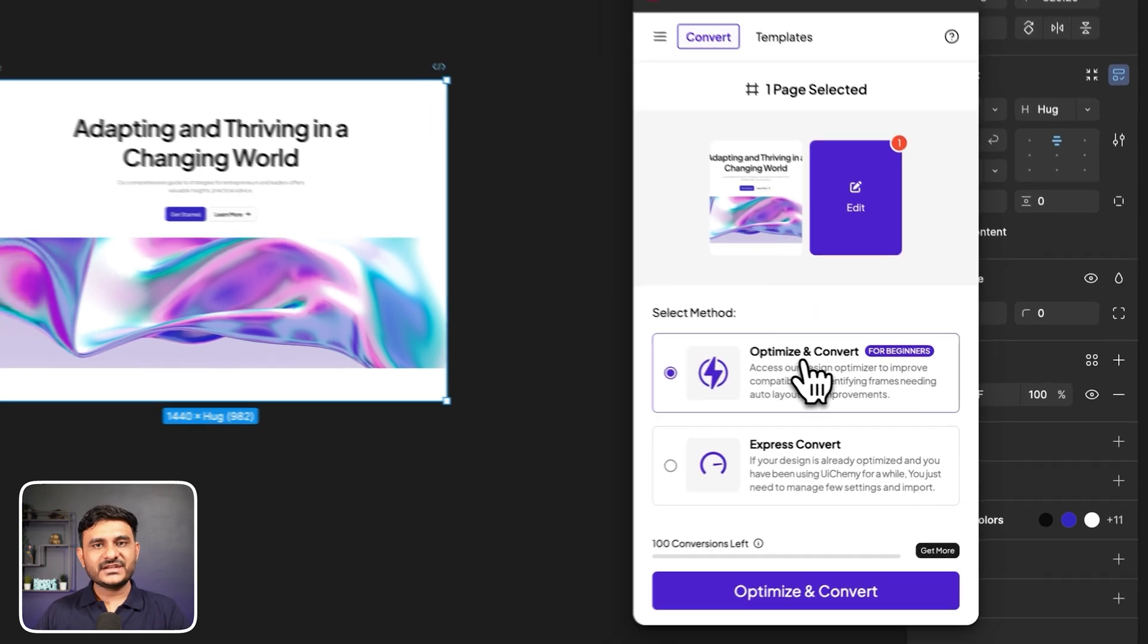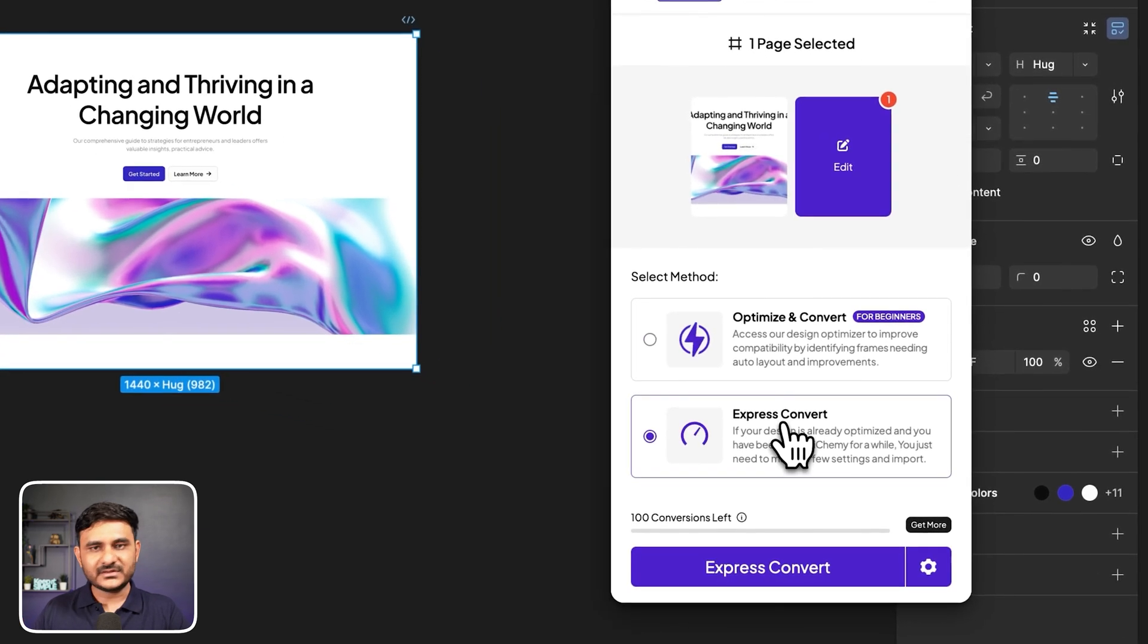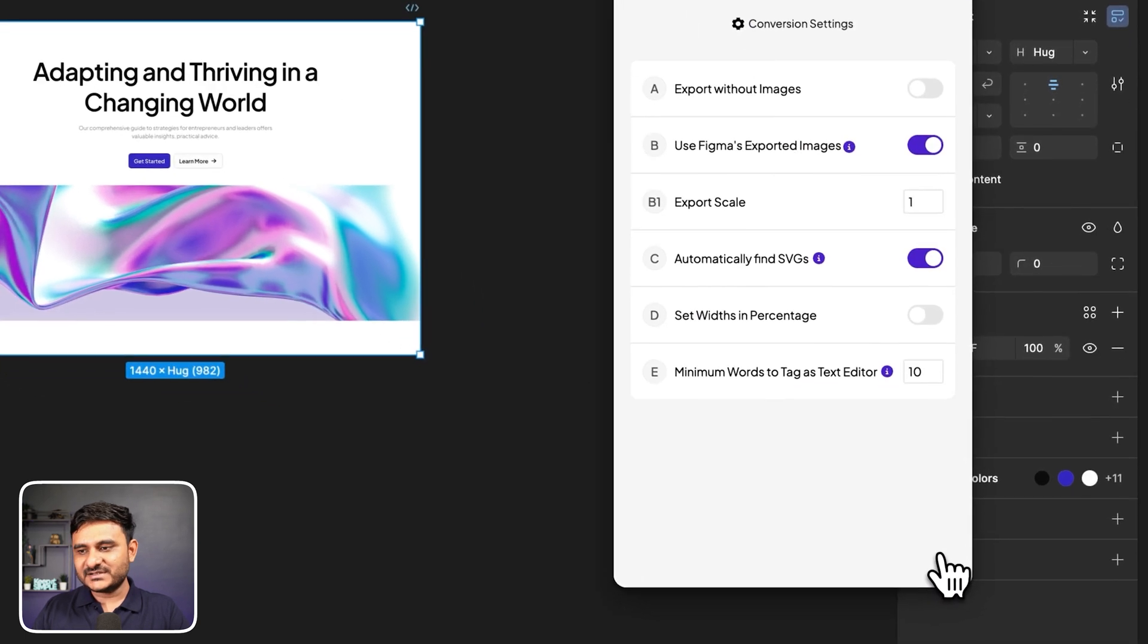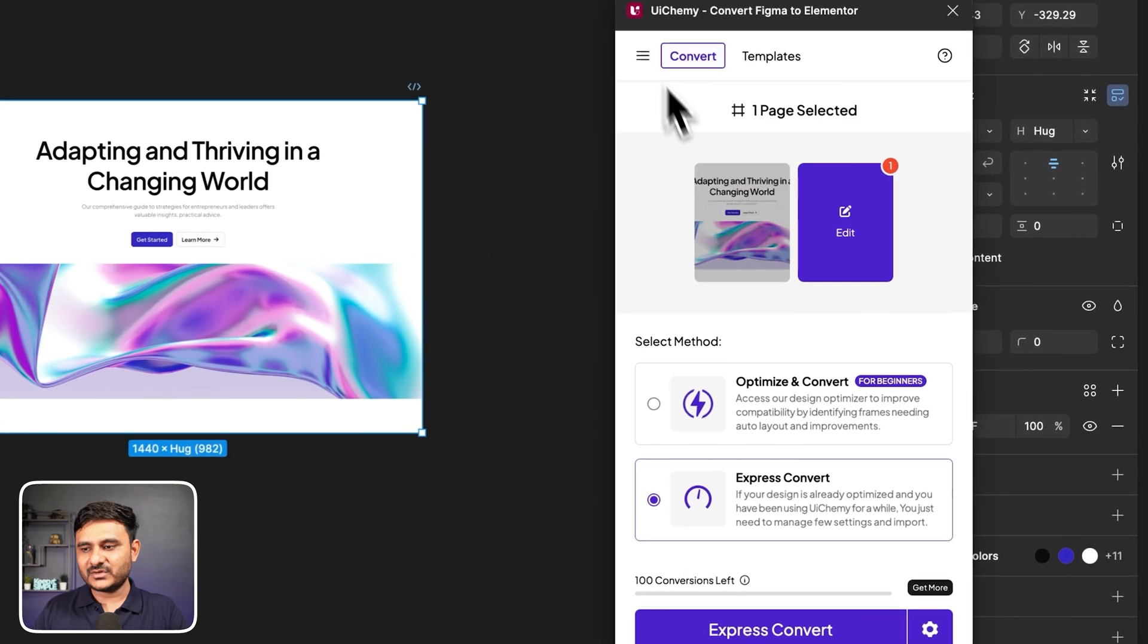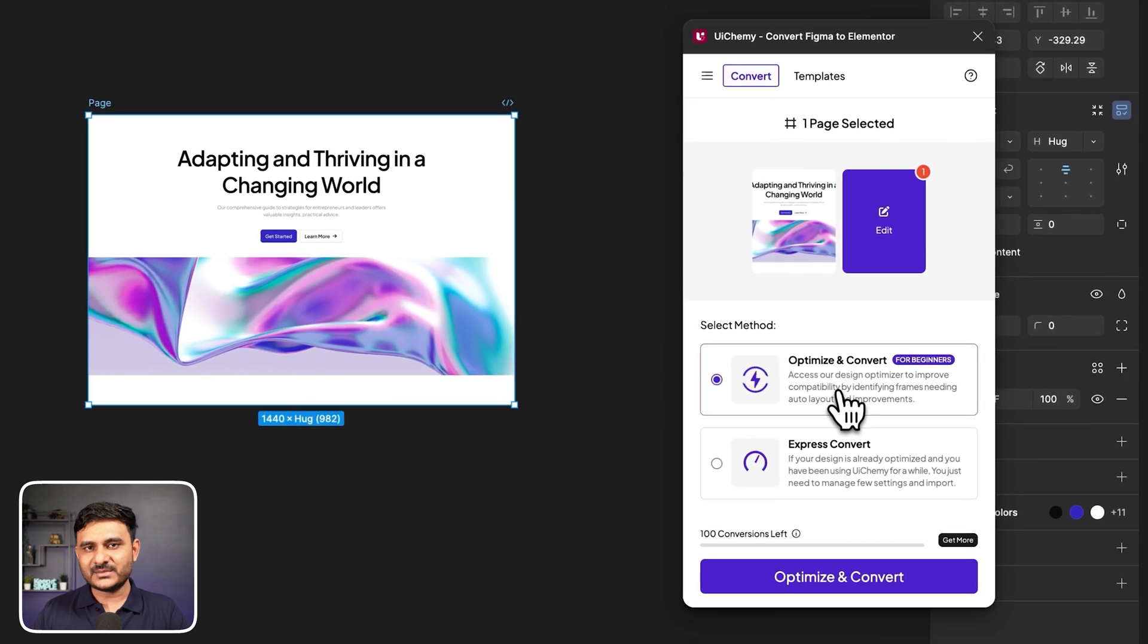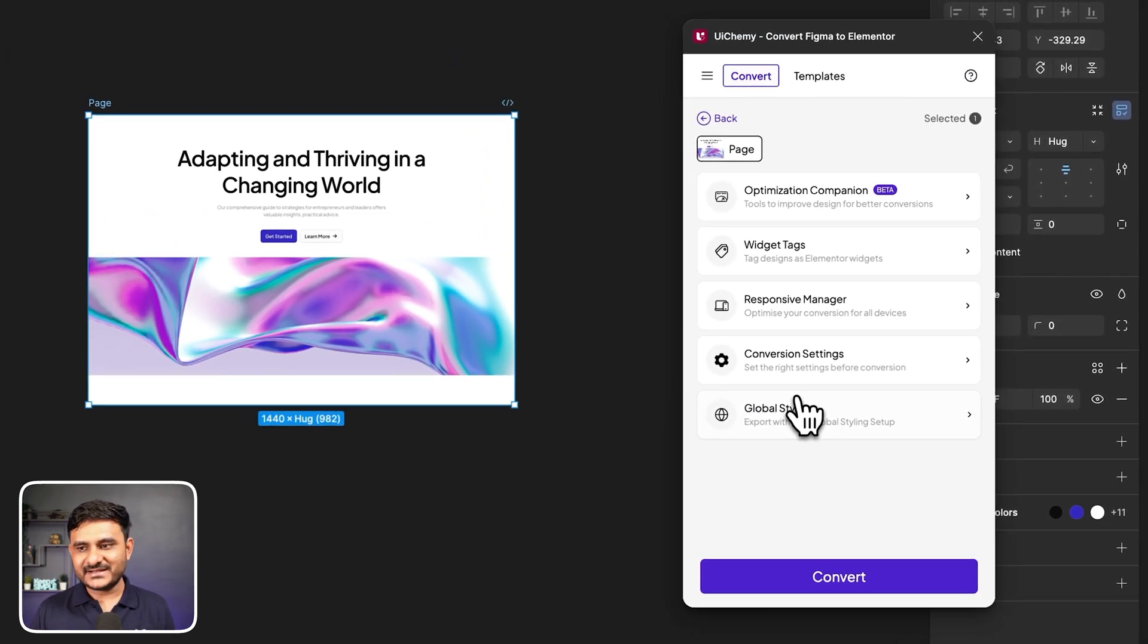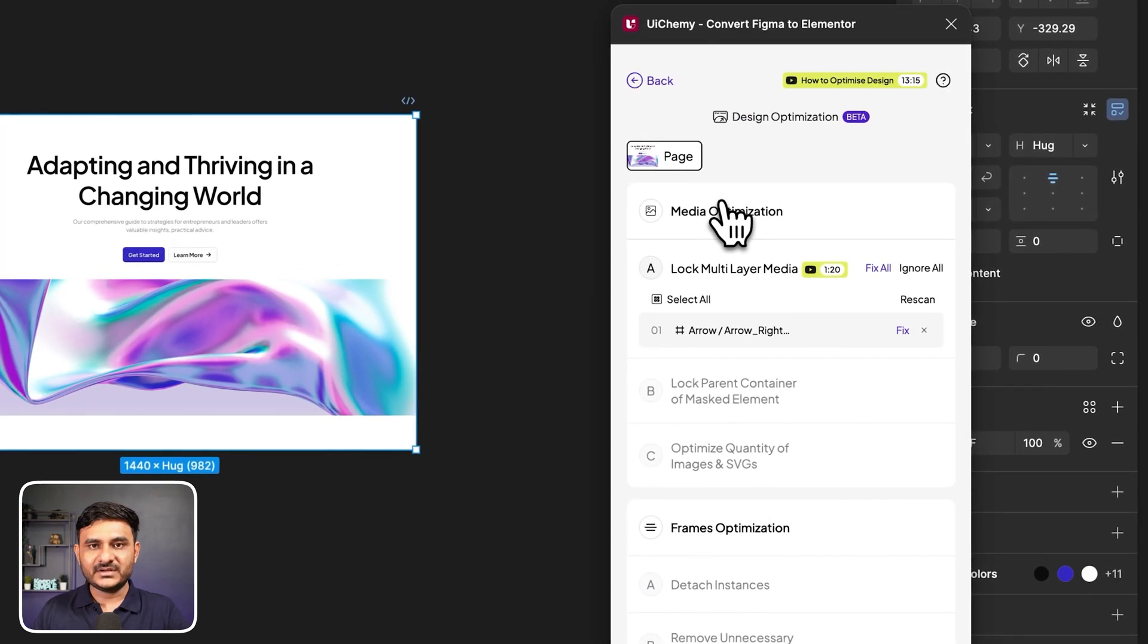Now here you are getting two options. One will be optimize and convert, and another will be express convert. In express convert, if you are a pro UIChemy user and you want to save your time even more, you can go with express convert. Here in express convert, you will directly have all the important settings. But if you are a first time user, let's go for optimize and convert method, and that is most recommended if you are a first time user.